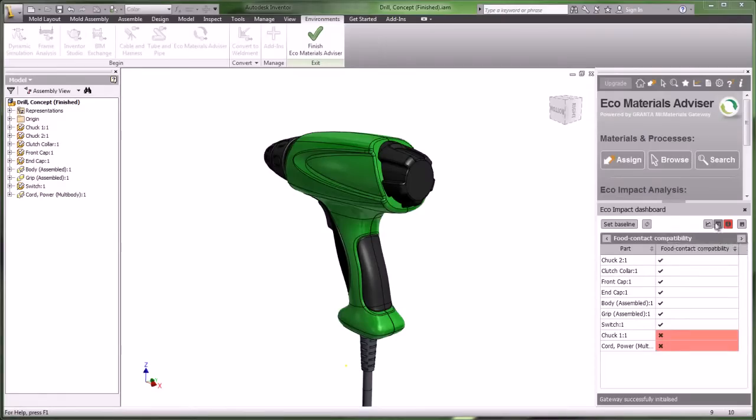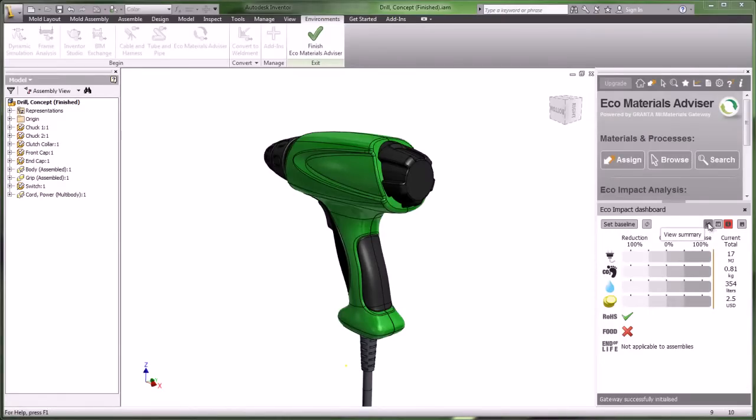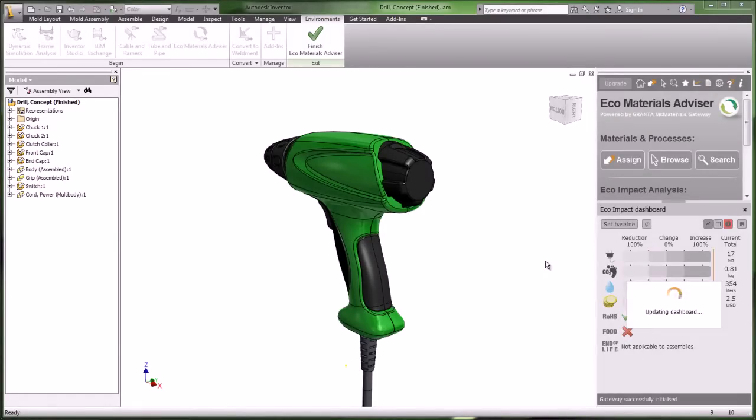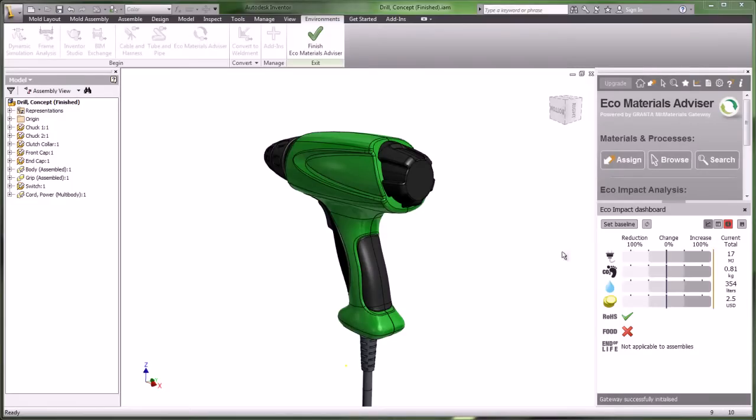These values comprise our baseline configuration. We can set this and then make changes to improve where necessary.